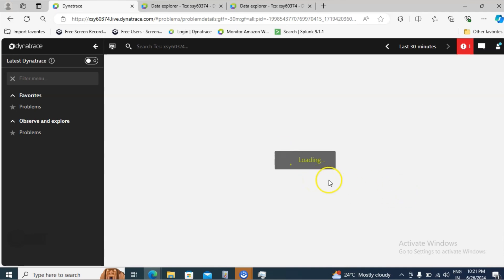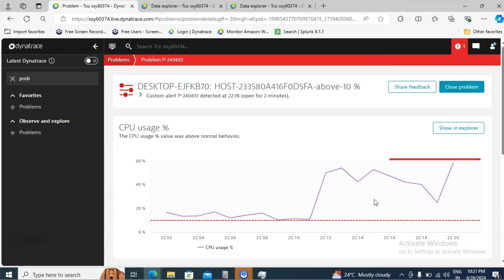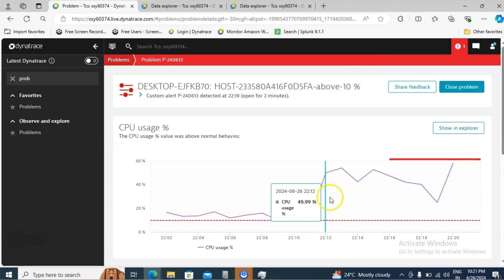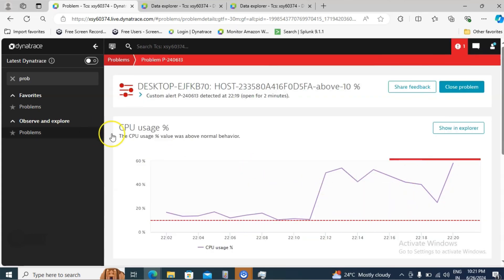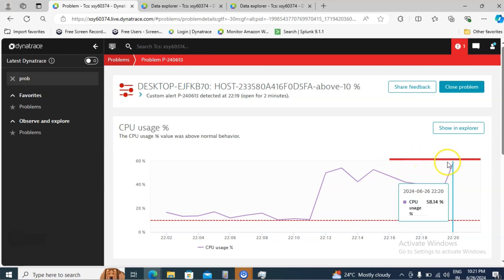And it will show the detailed information: what is the setup threshold and currently what percent of CPU usage is happening on that machine. Currently it is at 40% or 42% something like that. But we have set the limit as 10%, due to that we have received the problem.